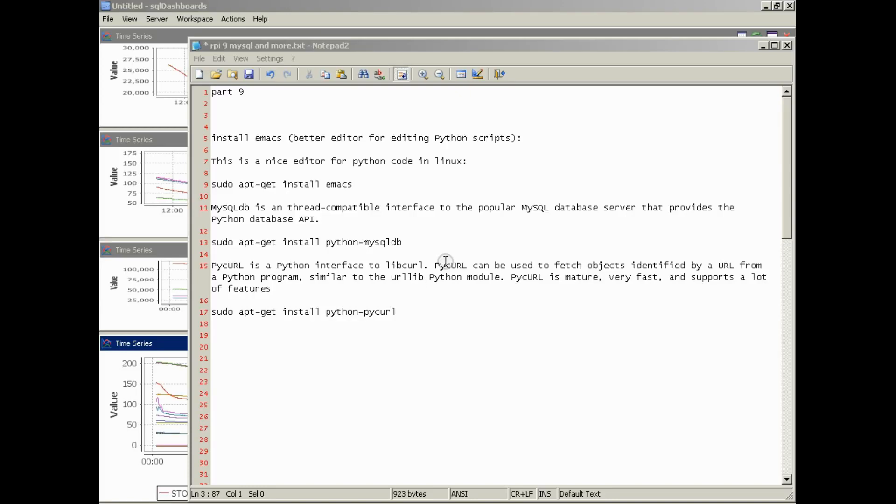Hello. Welcome to Part 9 of How to Set Up Your Raspberry Pi to Monitor Greenhouses and Other Environments and Control Various Things.